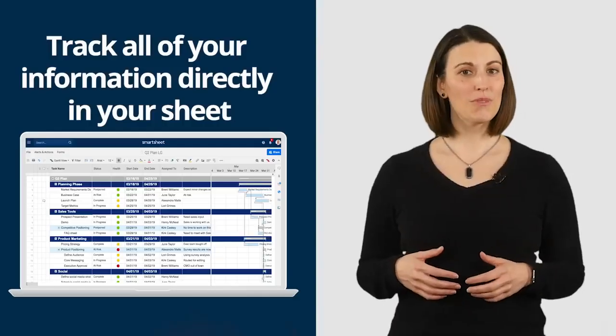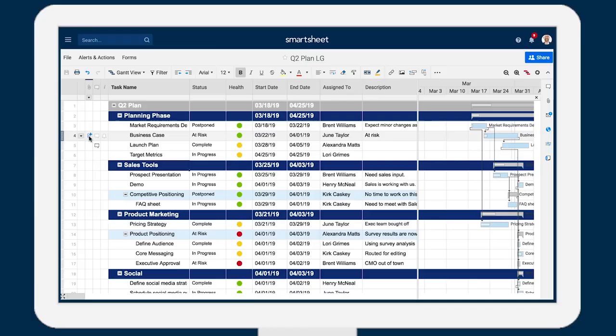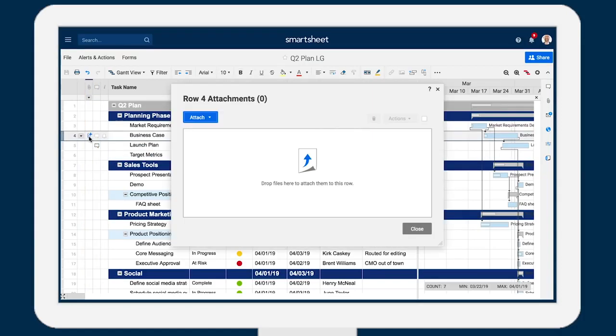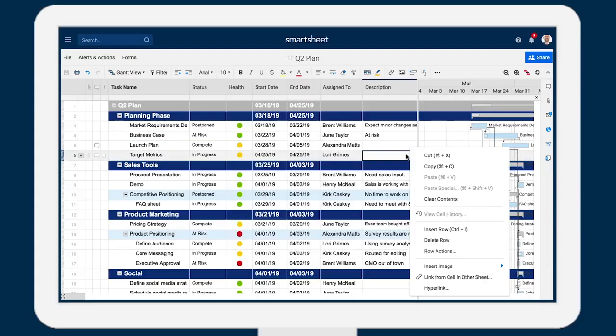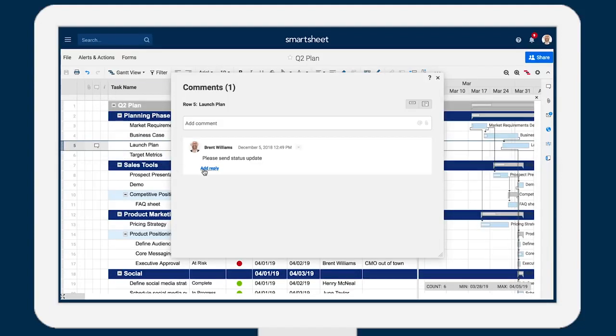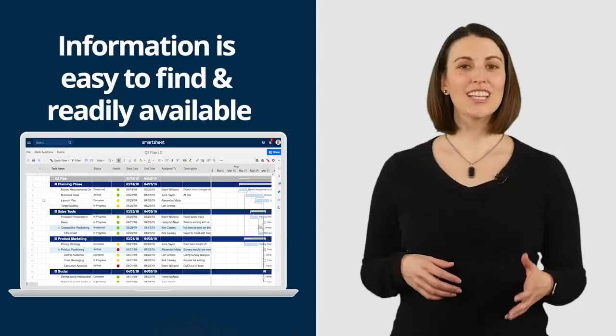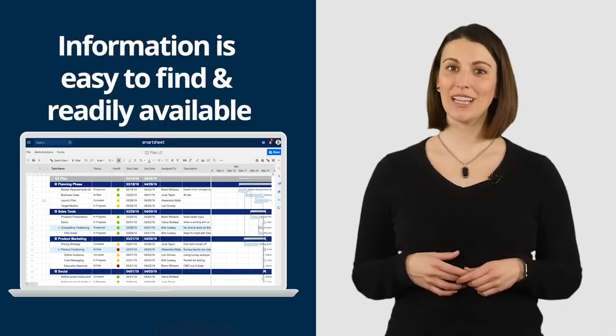Track all of your information directly in your sheet. Upload files or attach links from another service directly to the sheet or an individual row. Insert images directly into a cell to keep track of visuals. Use comments to make notes and communicate with your team. Information is now easy to find and readily available.